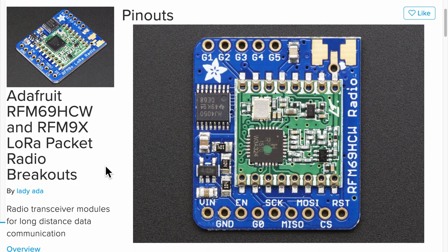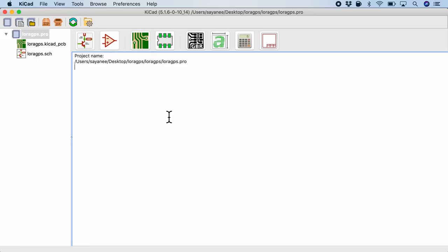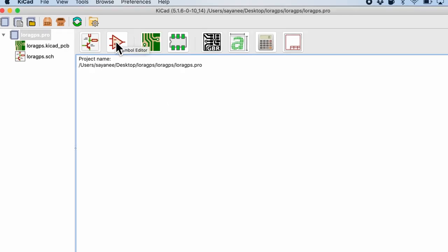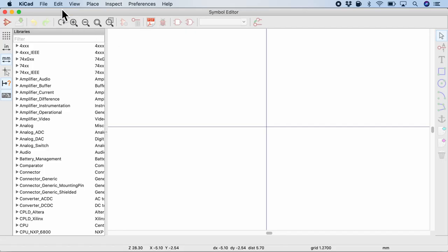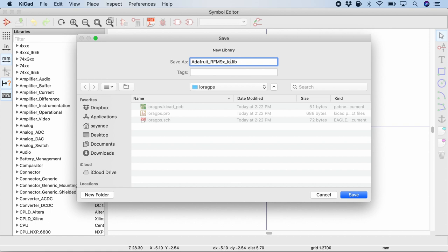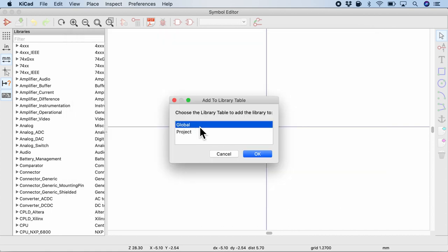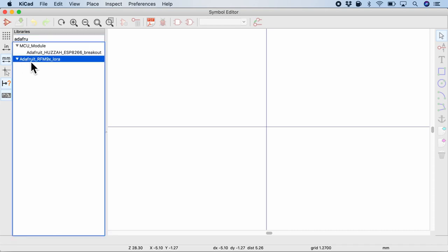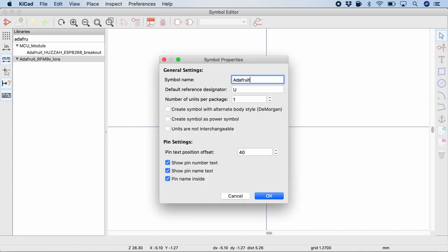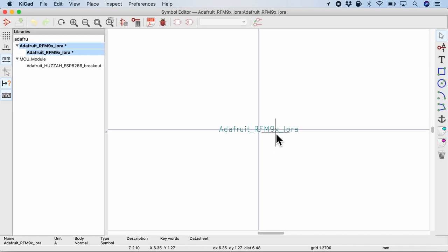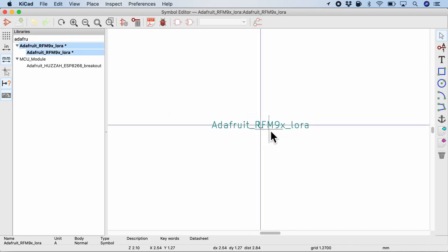As an example, let's create a schematic symbol for this LoRa module by Adafruit. In KiCad, we can create a new schematic symbol by clicking this application which is the symbol editor. Inside the symbol editor, we will go to file and then new library. And a little bit of description which is LoRa in this case. And I'll put it as a project. Now, once you search for the library name, we will see that an empty library will be created. And here we can create a new symbol. And I'll name it as something similar: Adafruit RFM9X followed by the function name. And the rest as default. Press OK. And here we will see an empty new schematic symbol being created.